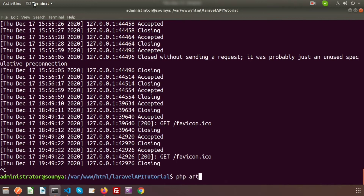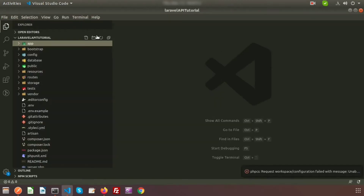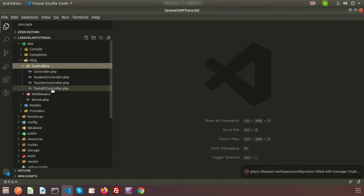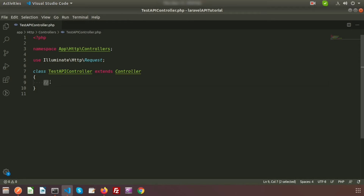First, create a controller. We are going to write: php artisan make:controller TestApiController. The controller is created. Now go to the project directory — inside app/Http/Controllers you will find the TestApiController. Here we will write a method that will be called from a route.